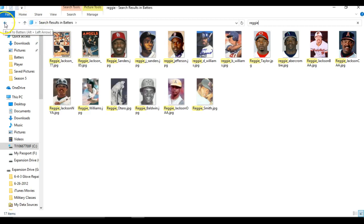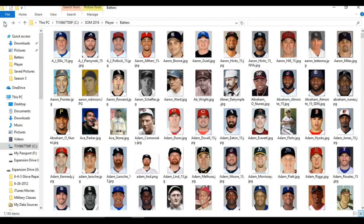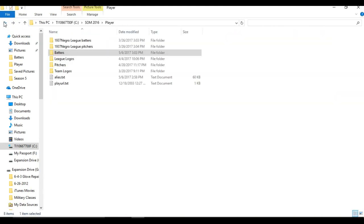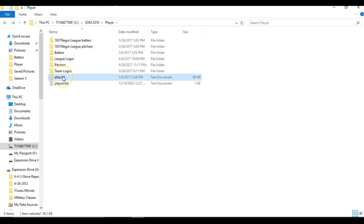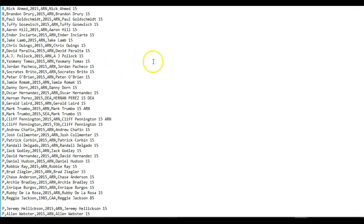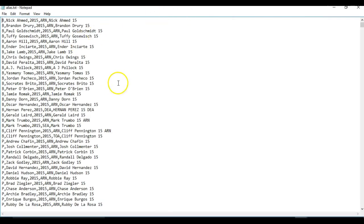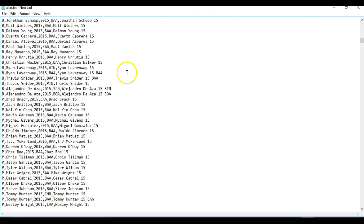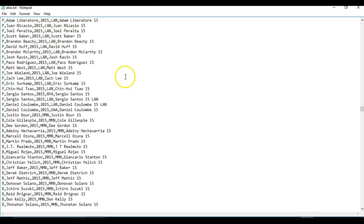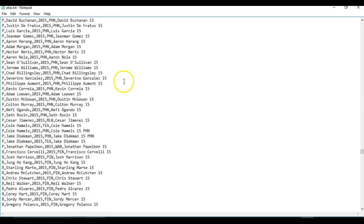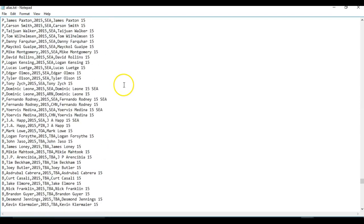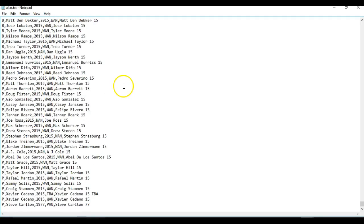You're going to go out of this and find that alias file. Go down to the alias file. Open this up, and you can see all these names that are in here. You're going to want to scroll all the way to the bottom so that you can enter the name of what you need.